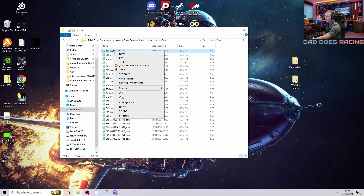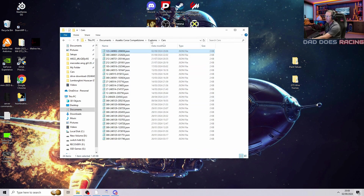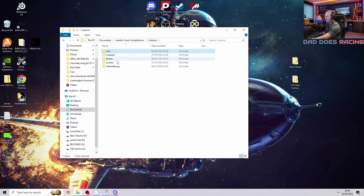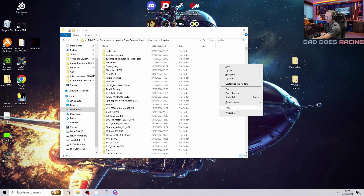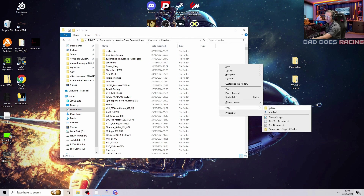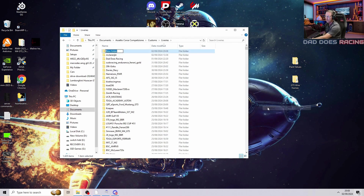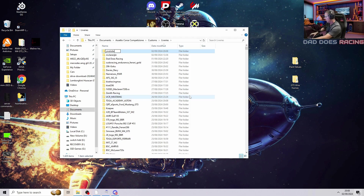Then we're going to want to right click on the file and copy it. Go back to your customs tab, go to liveries, and then create a new folder in here with the name that you've just put in — so YouTube. Save that.